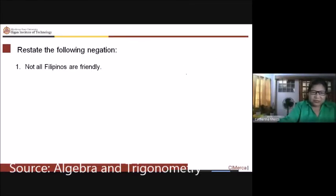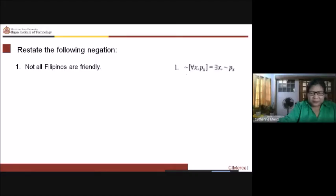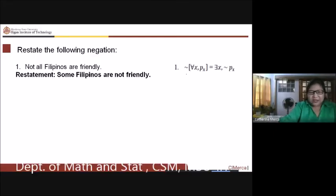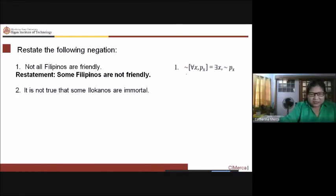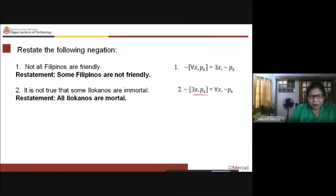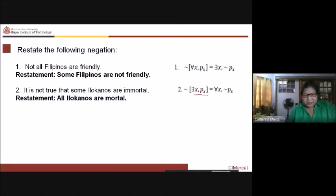Restating negations: 'not all Filipinos are friendly' restated is 'some Filipinos are not friendly,' where not p(x) applies. For 'it is not true that some Filipinos are immortal' — the original statement is 'some Filipinos are immortal,' and the negation using 'for all x, not p(x)' becomes 'all Filipinos are not immortal,' meaning all Filipinos are mortal.